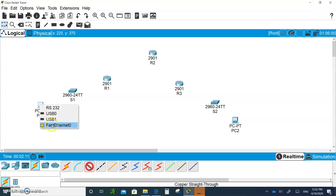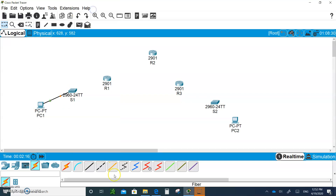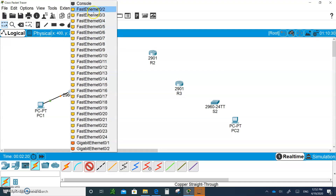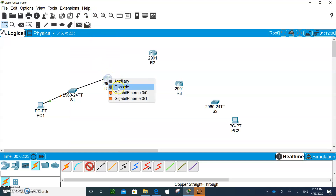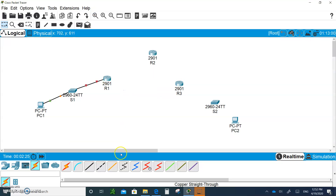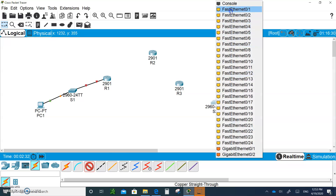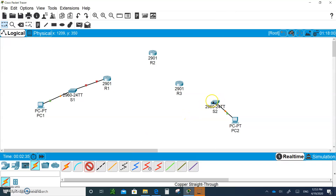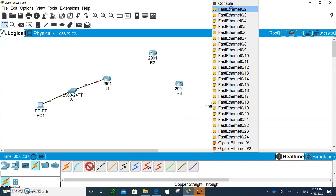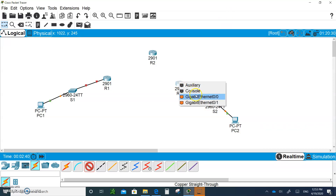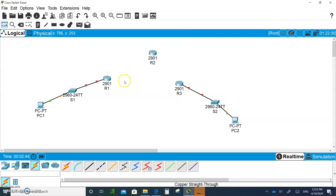Let's do the connections. Get a straight-through cable and go from the Fast Ethernet on PC1 to the switch Fast Ethernet 0/1. Get another one and go from switch port 0/2 to the router Gigabit 0/0. Do the same for LAN2: PC2 Fast Ethernet to switch port 0/1, and another cable from the switch to the Gigabit Ethernet of that router.